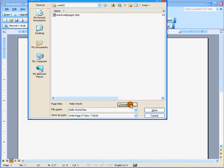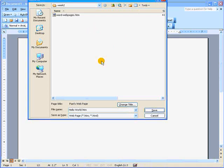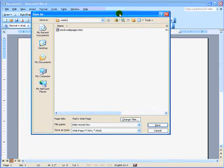Now I'm going to want you to change title by clicking on the Change Title button and change it to Pam's web page and replace Pam with your name. Click OK. Again, make sure you're saving it in the correct place. Week 2 folder. Click Save.